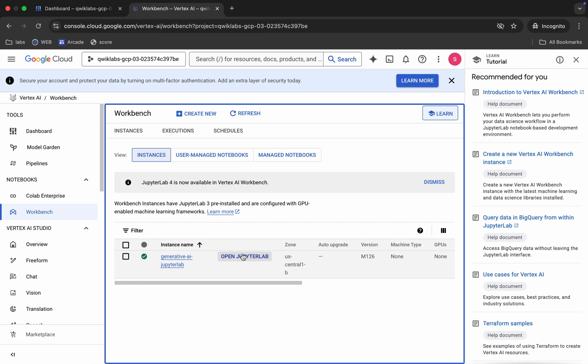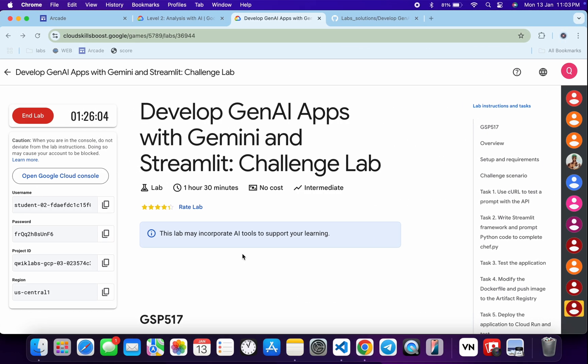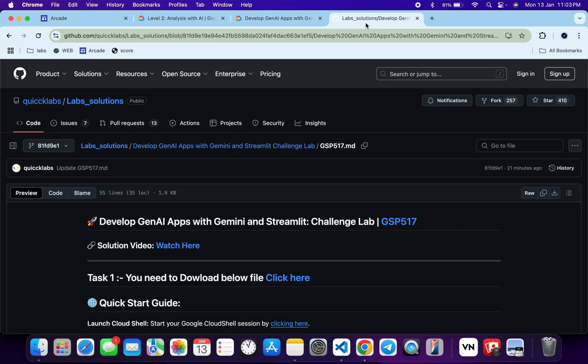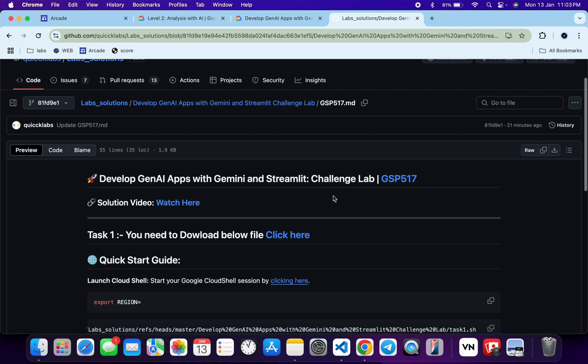Click on Open JupyterLab. It will take a couple of seconds to launch the Jupyter notebook. Meanwhile, in the description box of this video I will show you the GitHub link — click on that link and access this file.